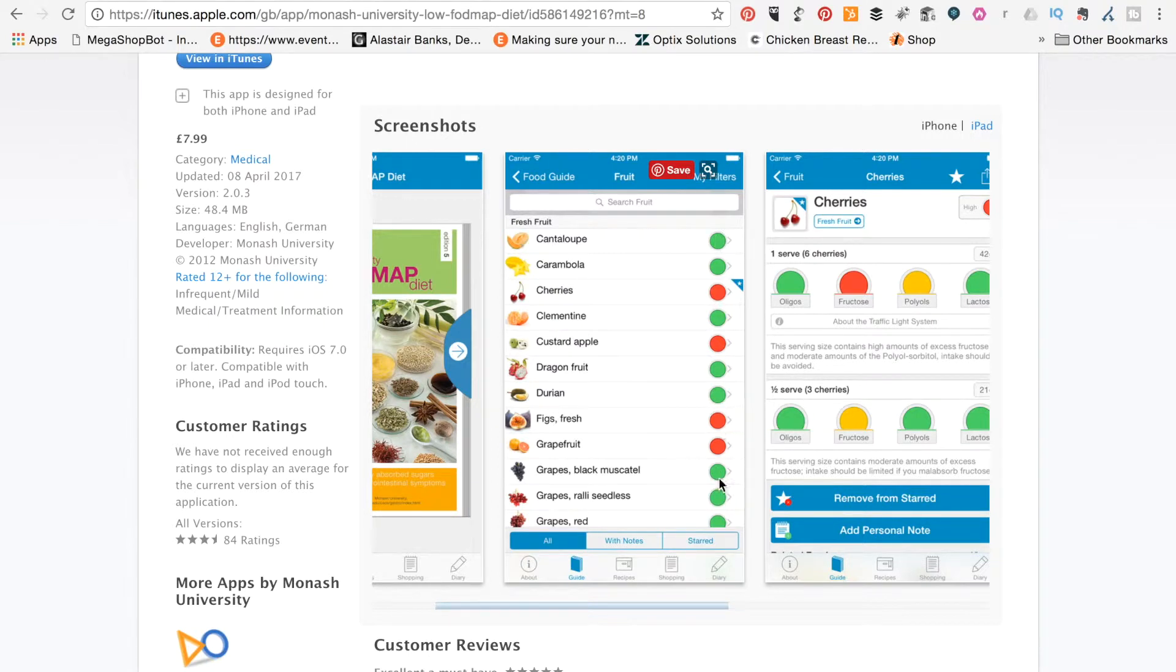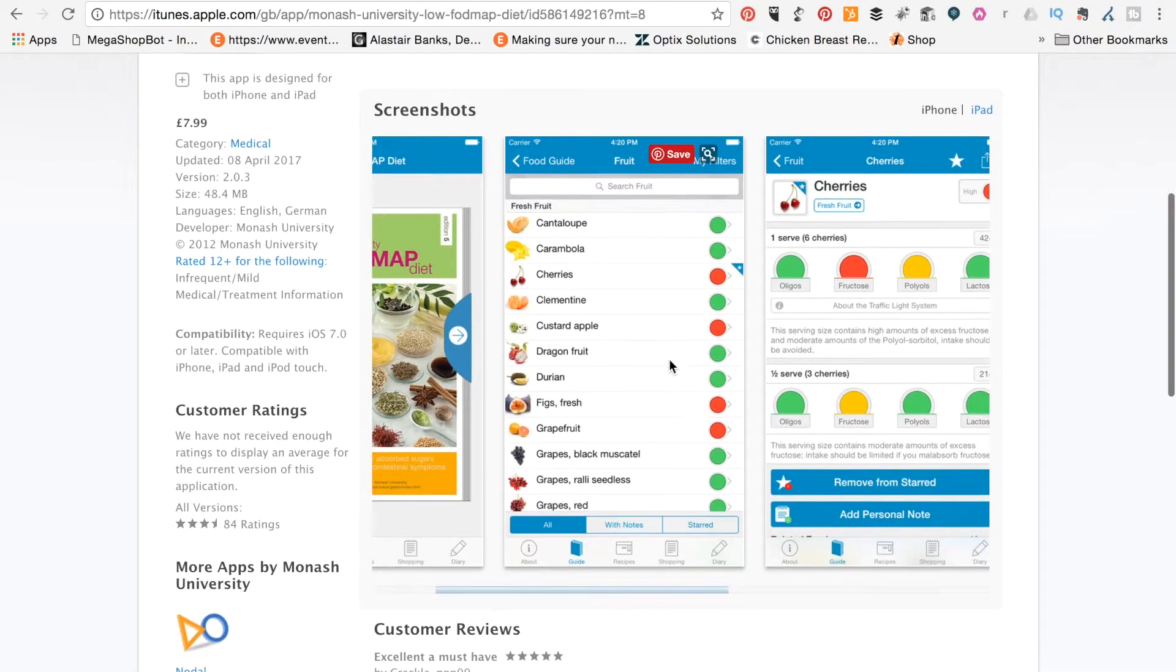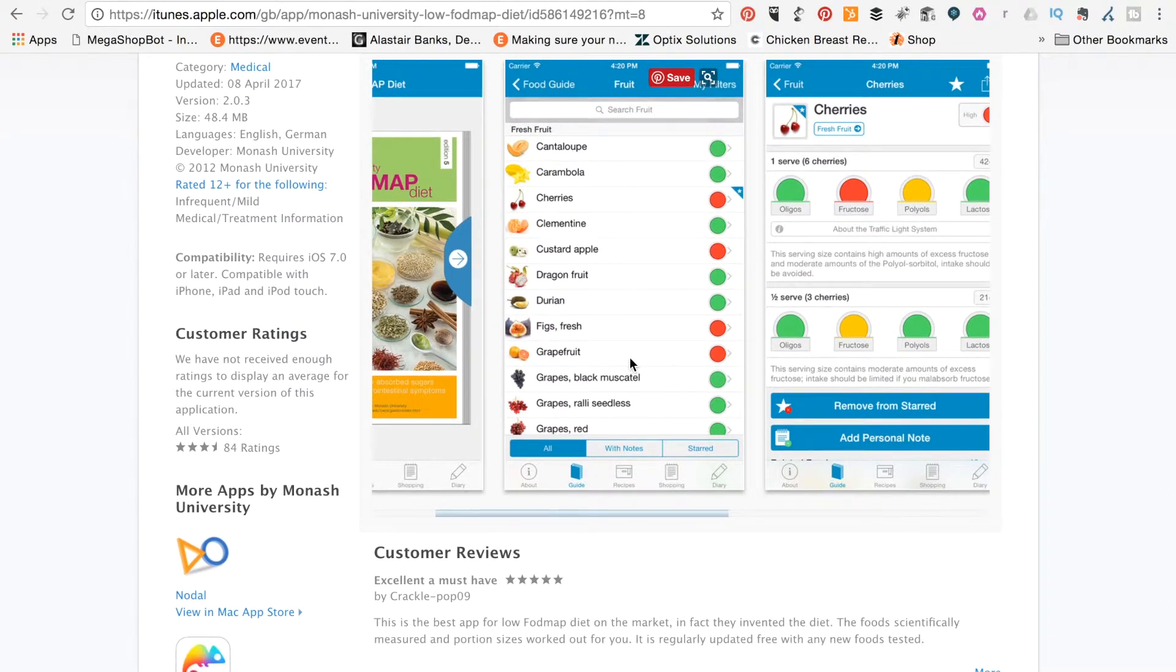So there's an overall traffic light system where they tell you if it's generally green, amber, or red. Green being good, amber being okay, and red probably being a problem for you. So you can quickly look down food groups, and you can type in searches there for different types of food, and you can see all of the different things that are available to you.